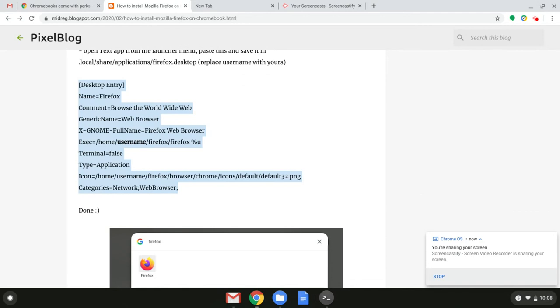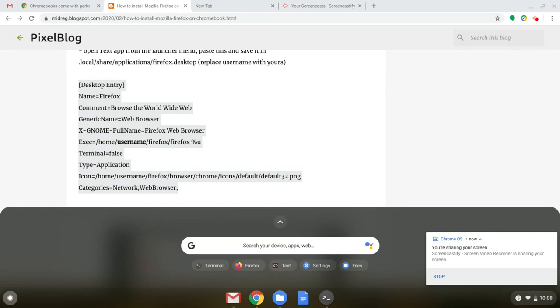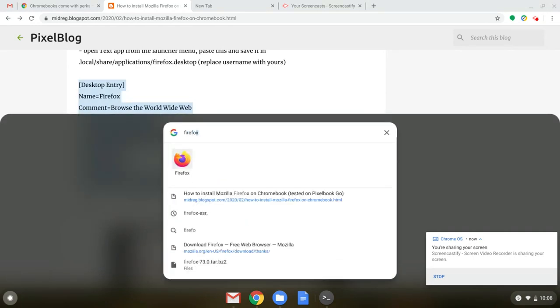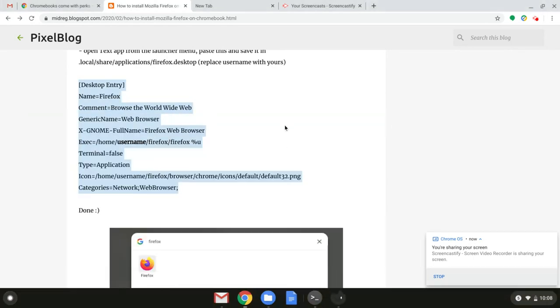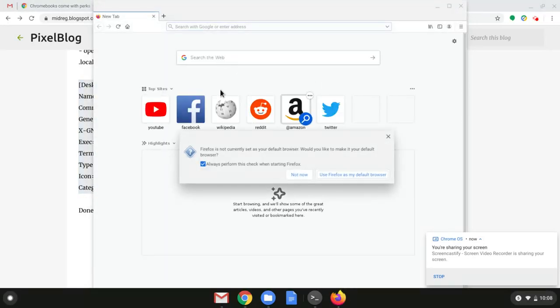Now let's just see if it works. So let's go to launcher and then search for Firefox and it's right there. Enter to open it and it's opening very well.